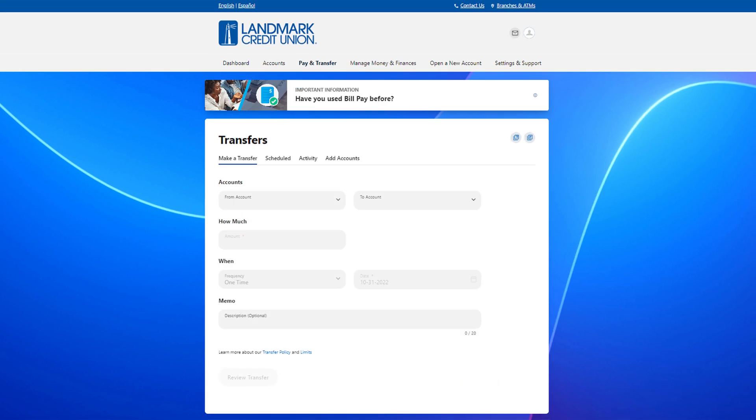From here, you can make transfers, make loan payments and send money to other landmark members.